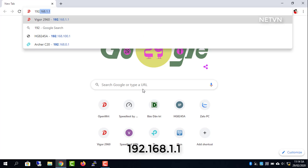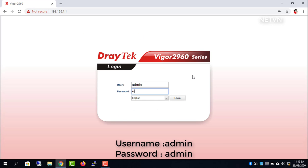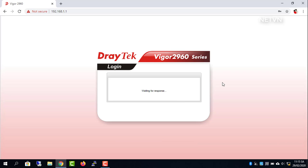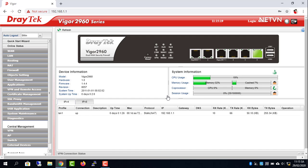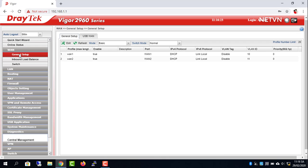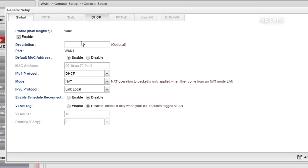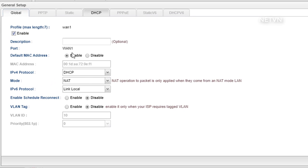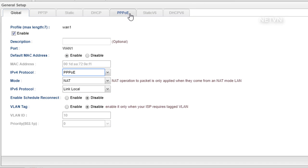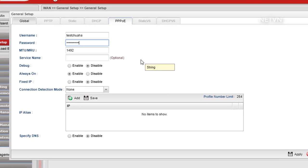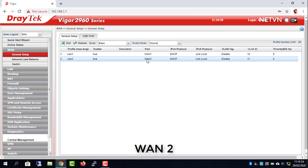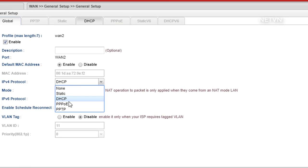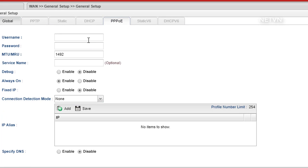Login to the Vigor Draytek router and do the following. Internet account settings for two WAN ports. Internet accounts at both WAN ports are the same.